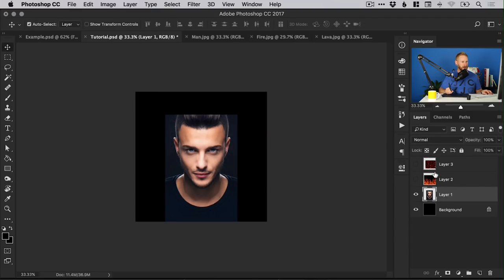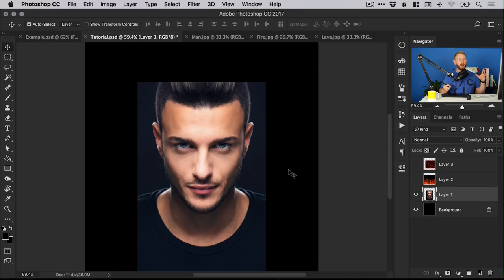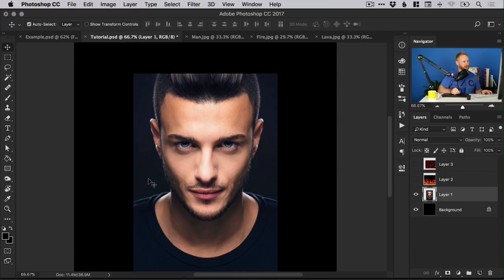We can hide all of the fire layers for now and start work on our subject first. If you have a subject against a lighter background, you may want to spend more time cutting them out — I've got lots of other videos linked below in the Photoshop playlist if you're looking to cut out a subject from a background. However, for this tutorial, if your subject is on a dark background, because we're using a black background as well, it's going to make it all the more easier.